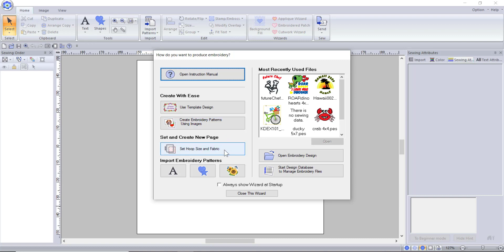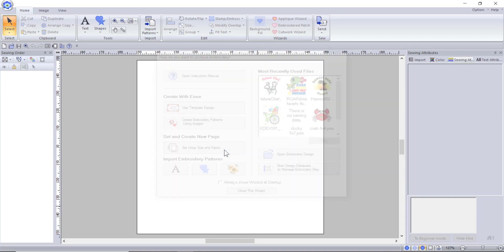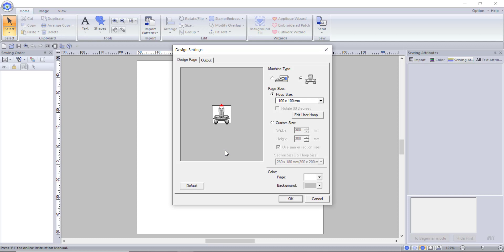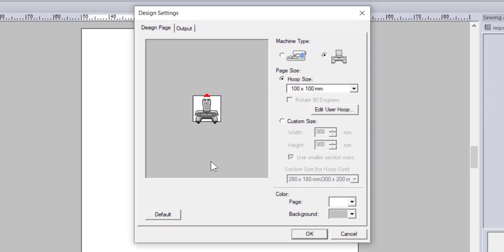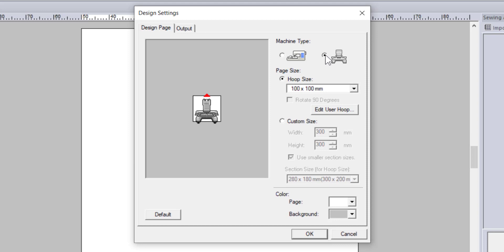Below is the fabric and hoop selector button. This pops up with a window that allows you to choose what hoop size you are working with. Once again, you will see a preview window on the left. On the right, you can choose between a single needle or a multi-needle machine. I normally digitize in multi-needle, partly because I own a multi-needle machine, but also because there are some extra features that are only available in this setting. We will talk more about this later.